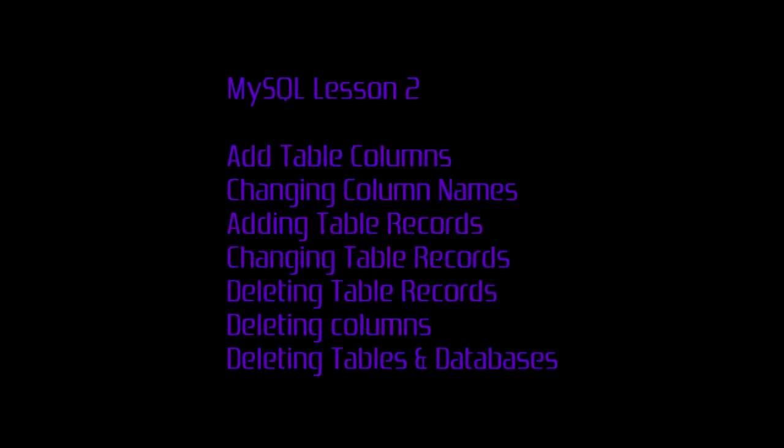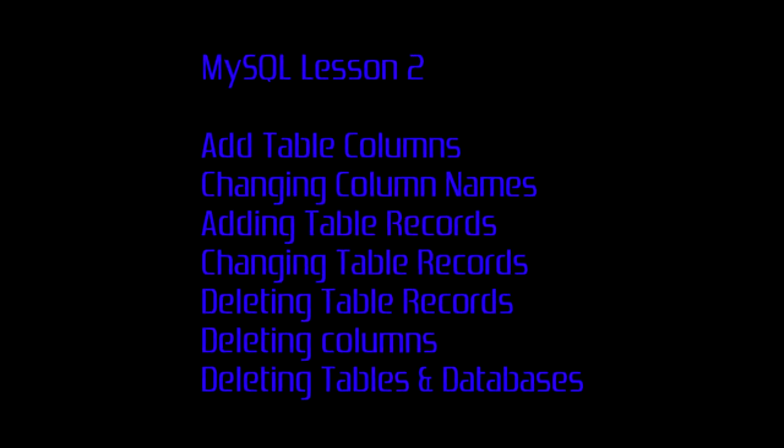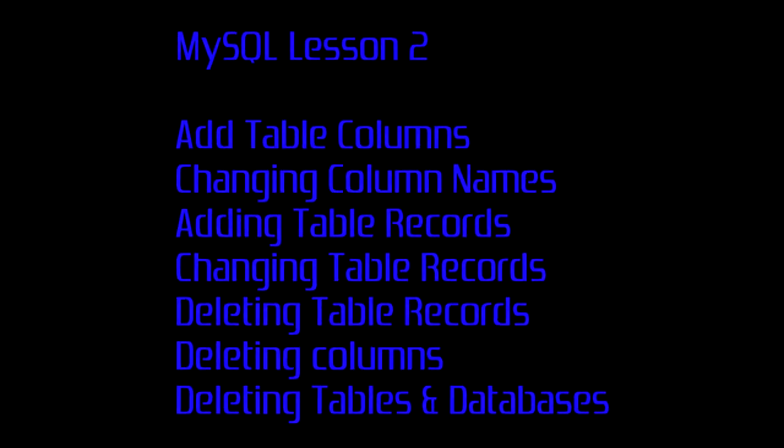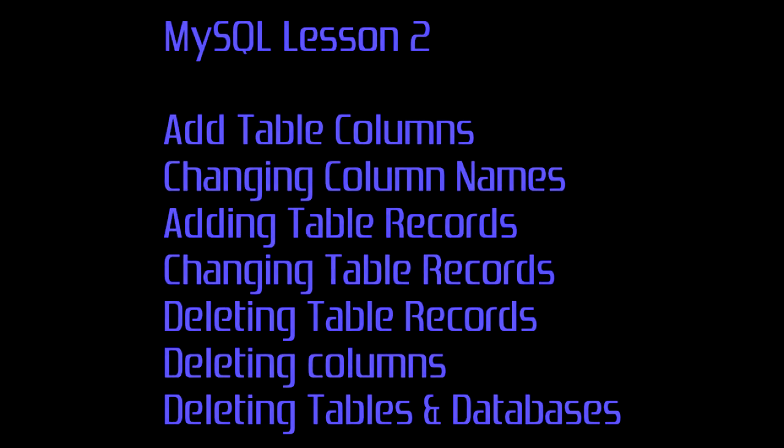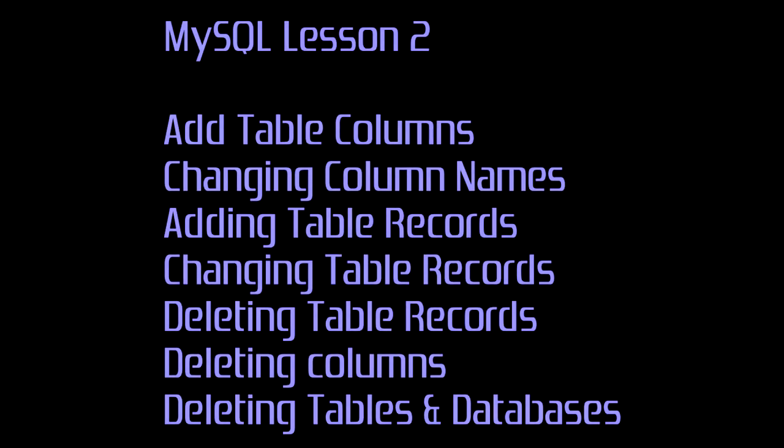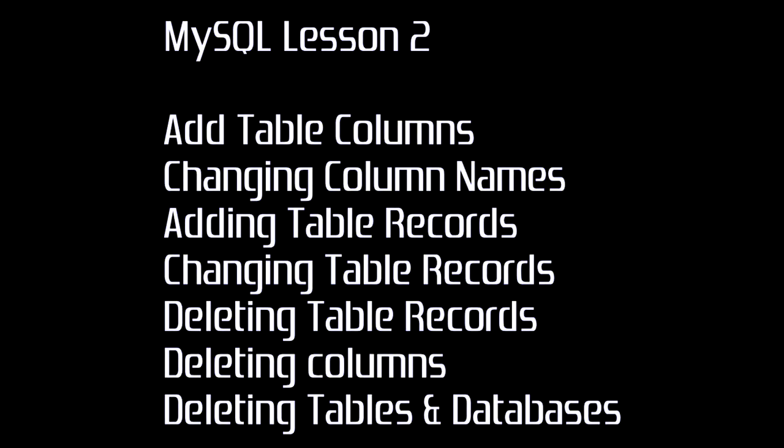Welcome guys, HackMods here with lesson 2 of MySQL. Today we will be learning adding table column names, changing column names, adding table records, changing table records, deleting table records, deleting columns and deleting tables and databases.